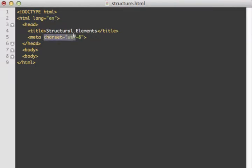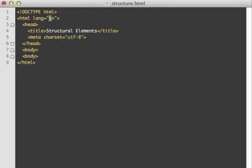The language attribute is different from the character set, because multiple languages share the same character set. For example, English and Spanish have basically all the same characters — Spanish just has a few additional characters with accents. Both would use the same ASCII character set, but the language attribute would be different. So now let's get started with structural elements on our page.